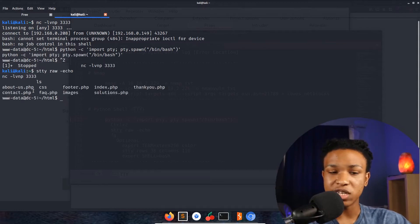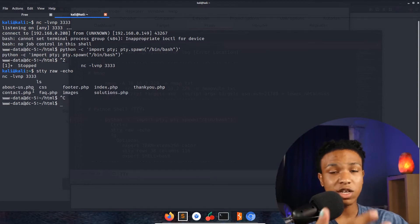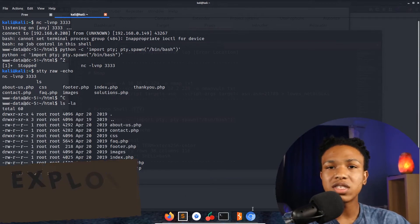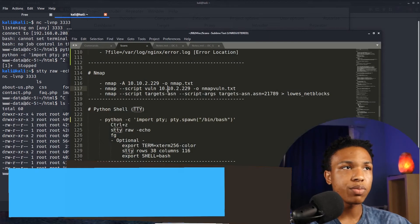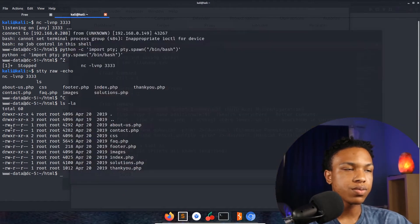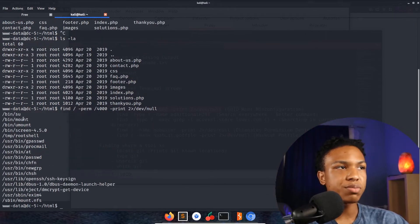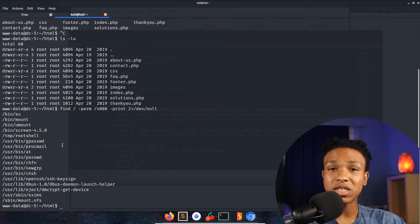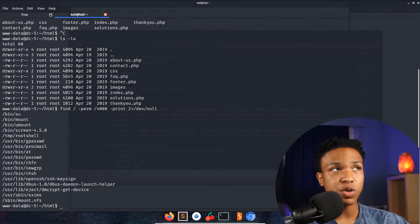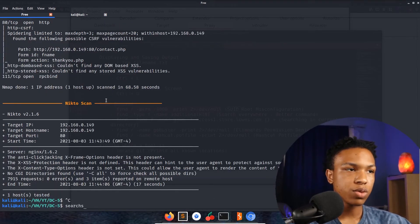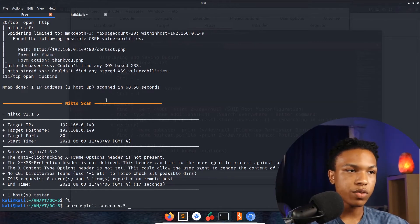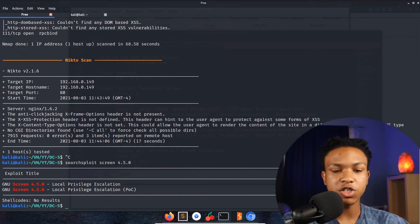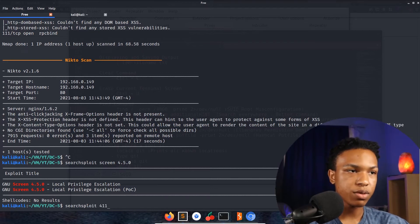First thing, let's run ls -la to see what's on the system — we're in /html as www-data. Let's check for SUID misconfigurations. We see /bin/su, /bin/mount, /bin/unmount, but Screen 4.5.0 sticks out the most — it's not common on a Linux system to have that as a misconfigured SUID binary. Let's pass it to SearchSploit. SearchSploit shows two results for Screen 4.5.0: a PoC and a regular command. Let's download the shell script with searchsploit -m 41145.sh.